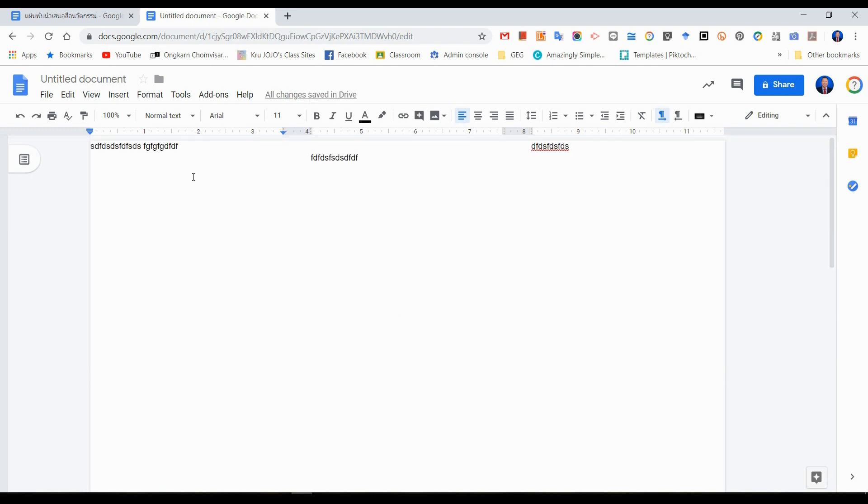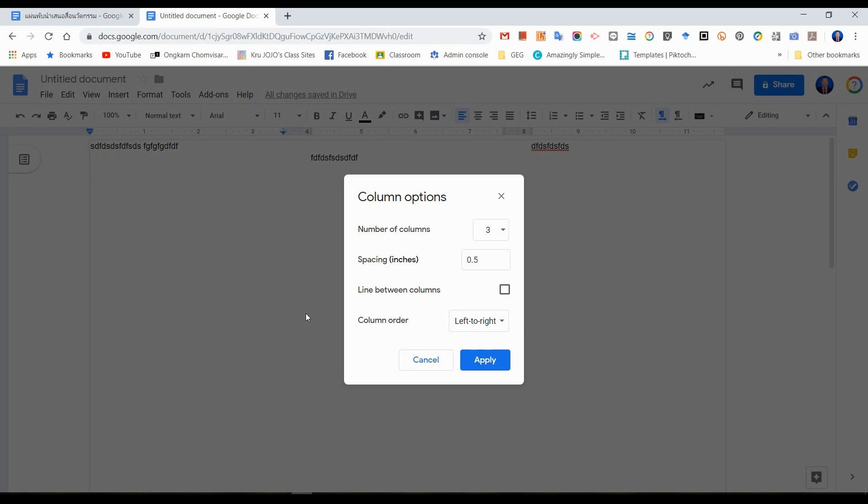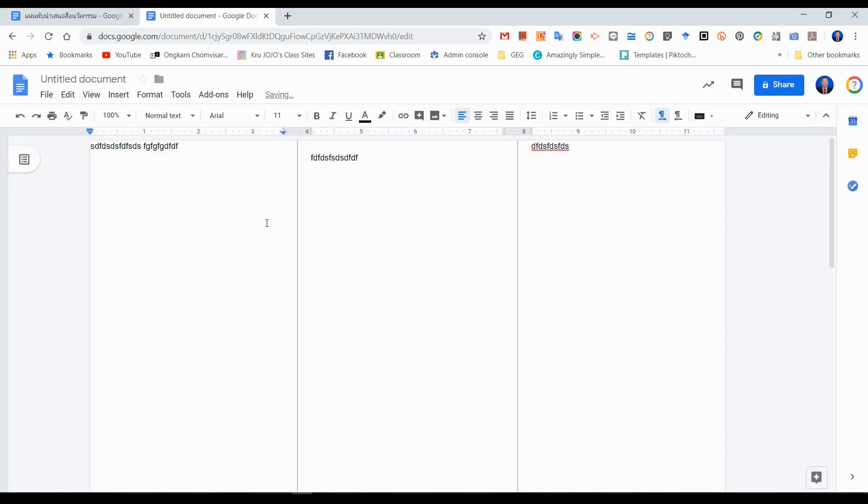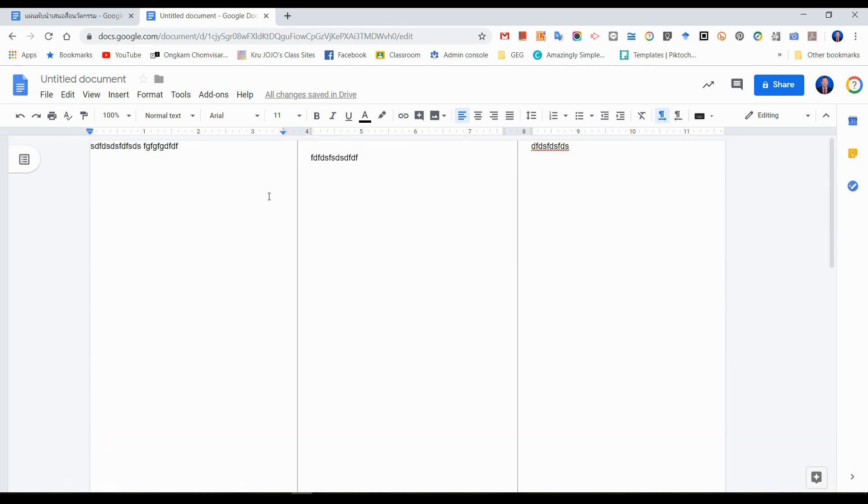If you need a line between columns, you just click Format again, go to Columns, go to More Options. You will see a line between columns. Click and Apply. You can see there are lines between each column.